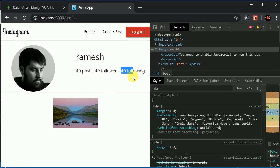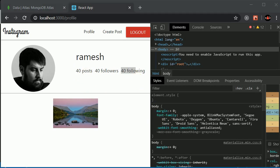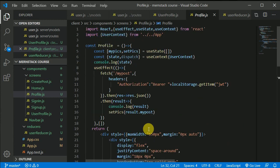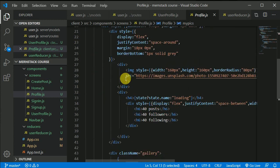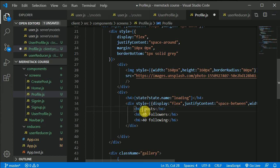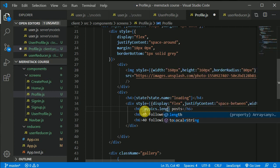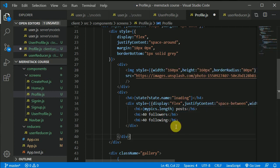Now let's make these links dynamic — it's very easy to do. In this profile component we have `mypix`, which is an array, so in here I can put `mypix.length`. We also have access to followers and following in this state because we are updating our state now.